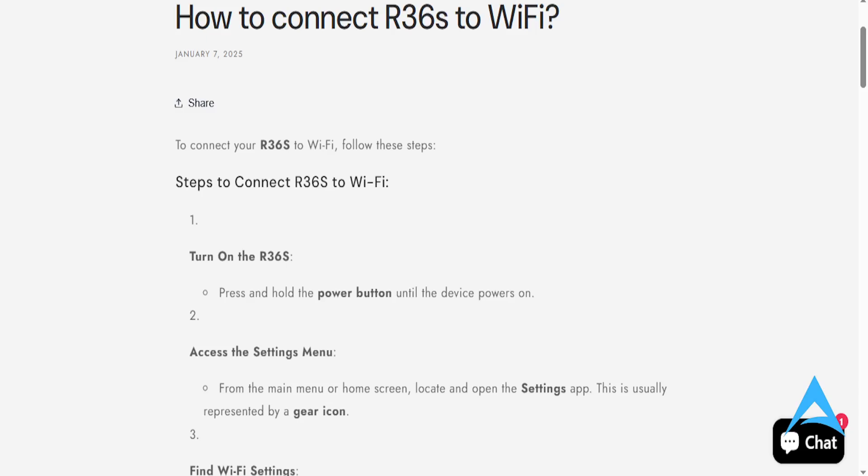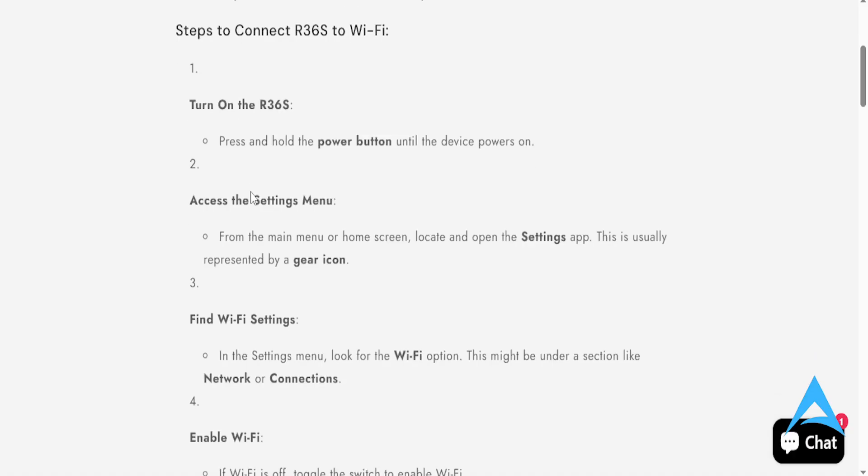Hi guys, in this video we're going to be going over how to connect the R36S to Wi-Fi. This is the official guide from them.